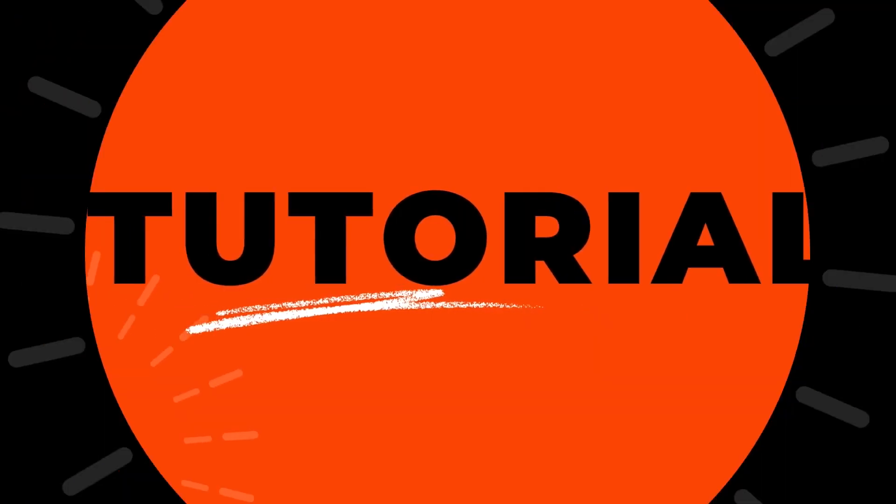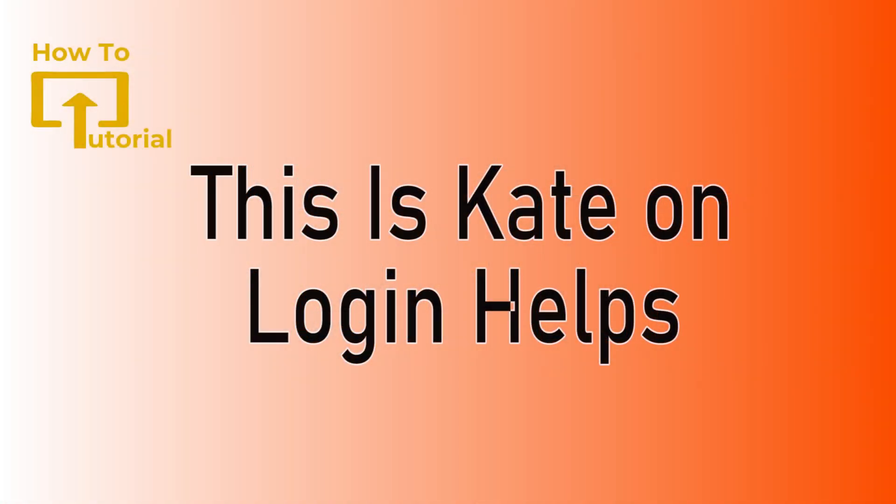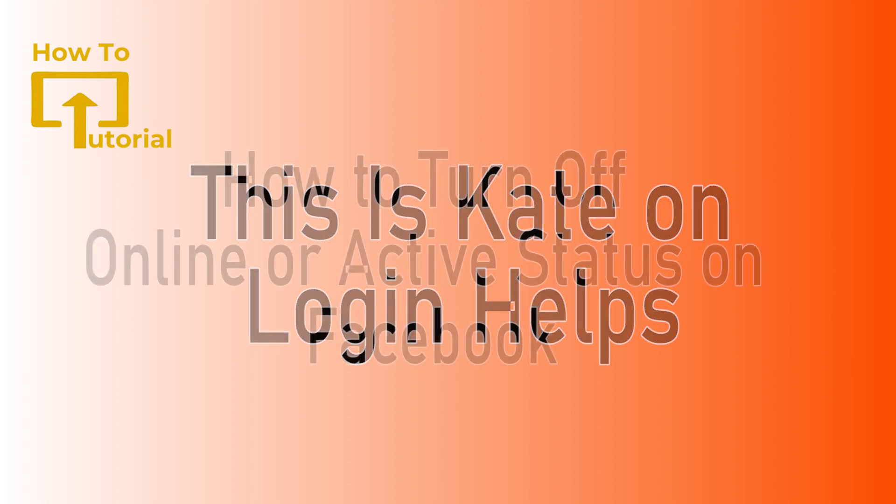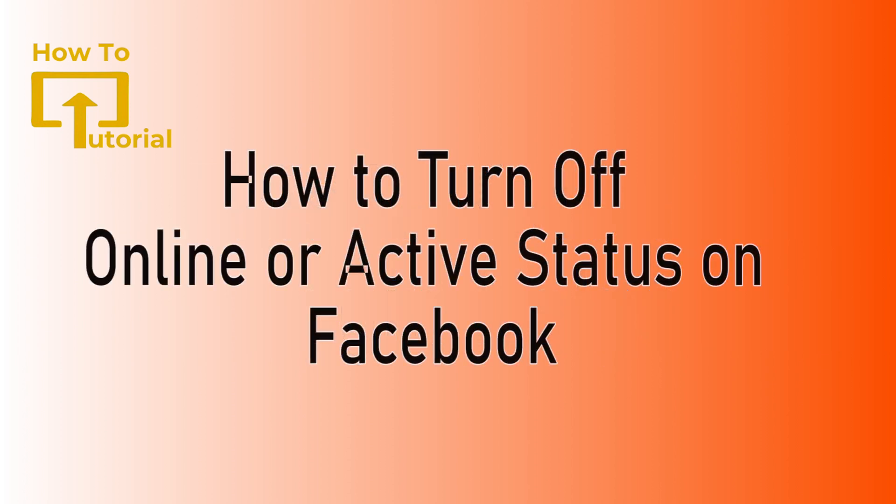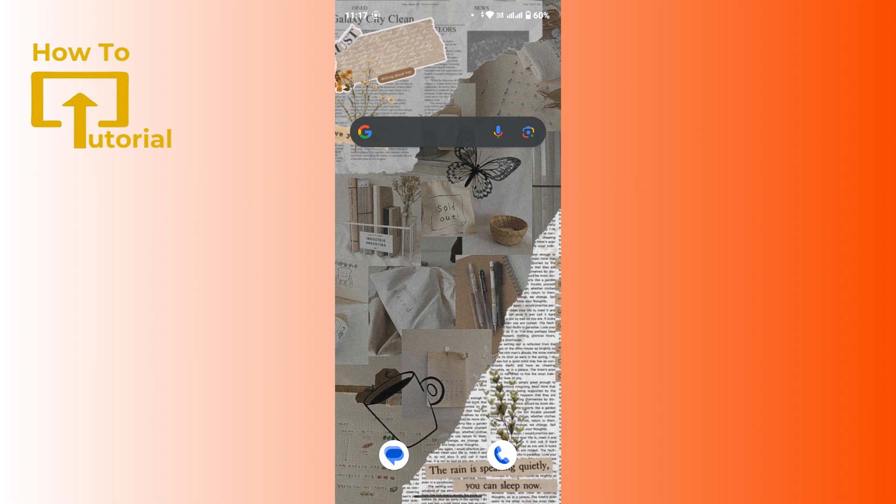Hi everyone, welcome or welcome back to our channel again. This is me Kate here and I'm back with a new tutorial video. On today's video I'm going to show you how to turn off Facebook online status. So without any further ado, let's get started with this video.